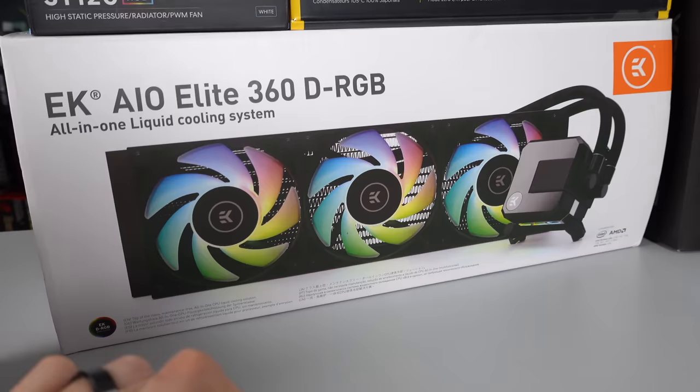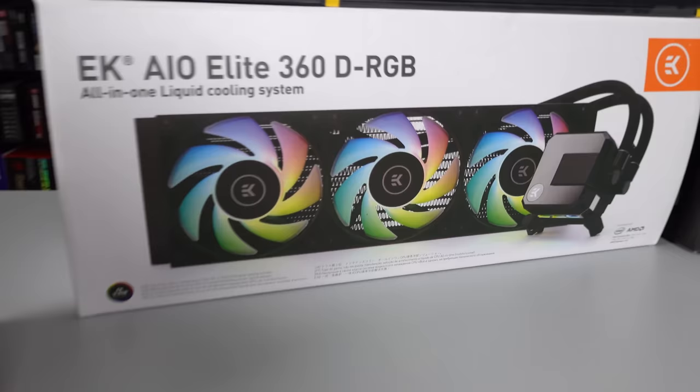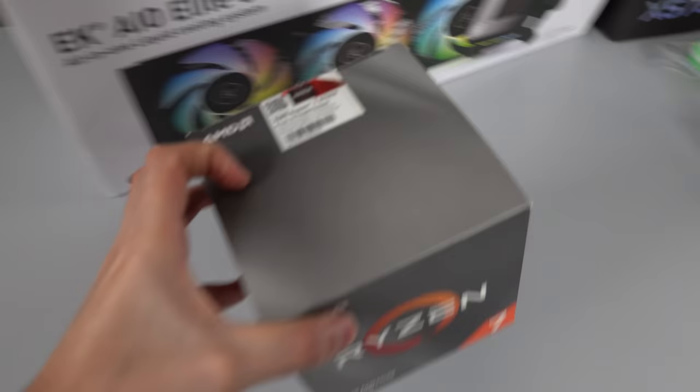The Elite comes with six of their Vardar RGB static pressure fans, which on paper seems like it's going to be absolutely insane for cooling. So I'm definitely going to be testing out the performance on that and see how cool it's going to keep the 3700X.